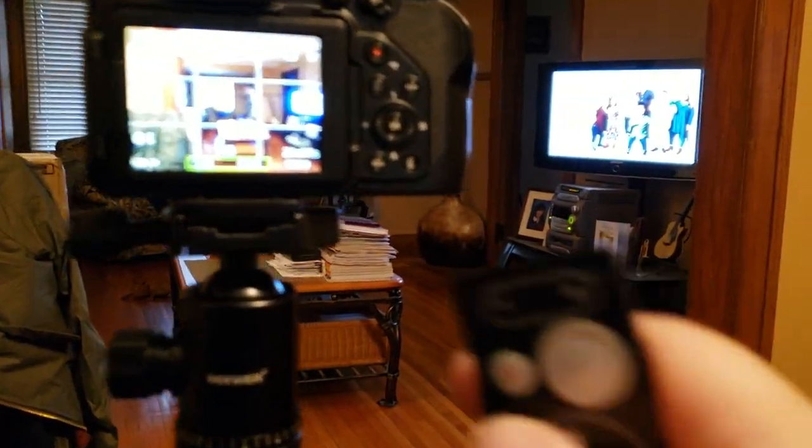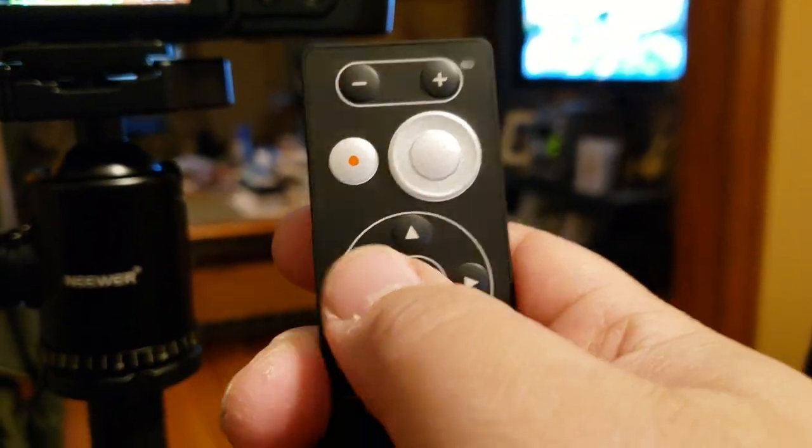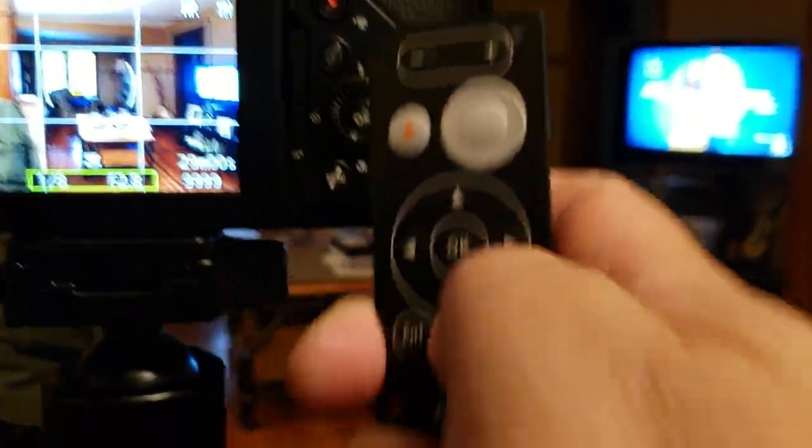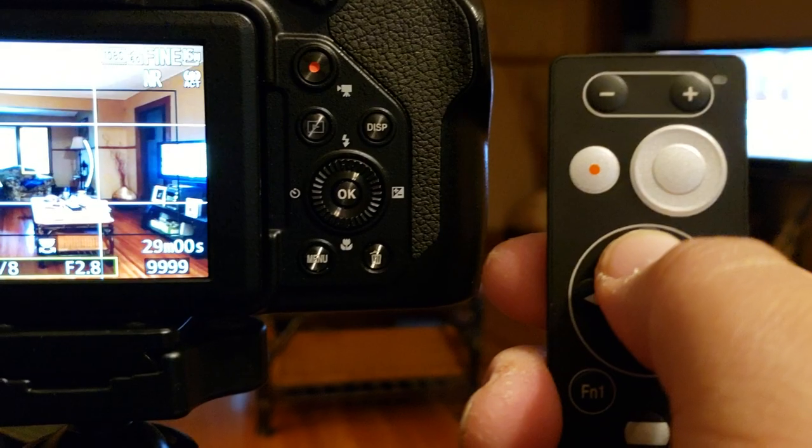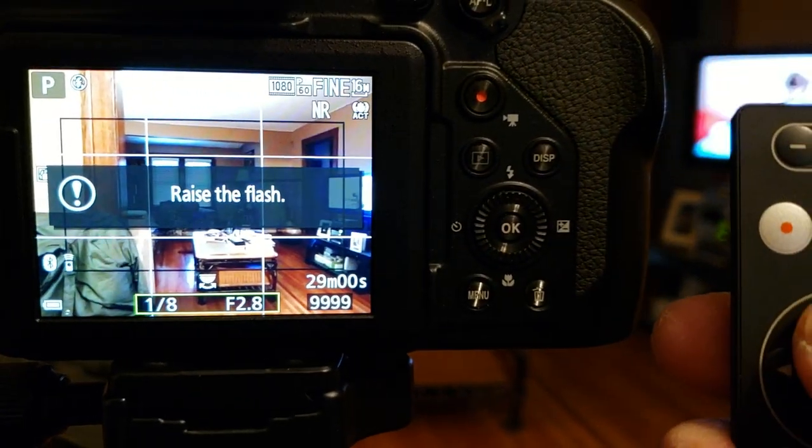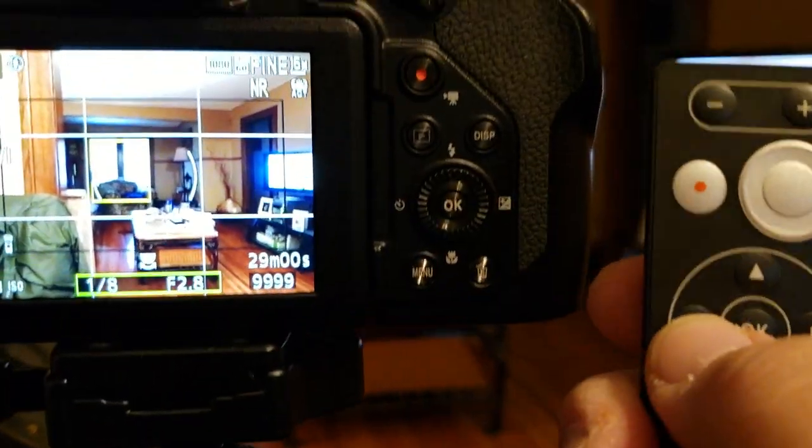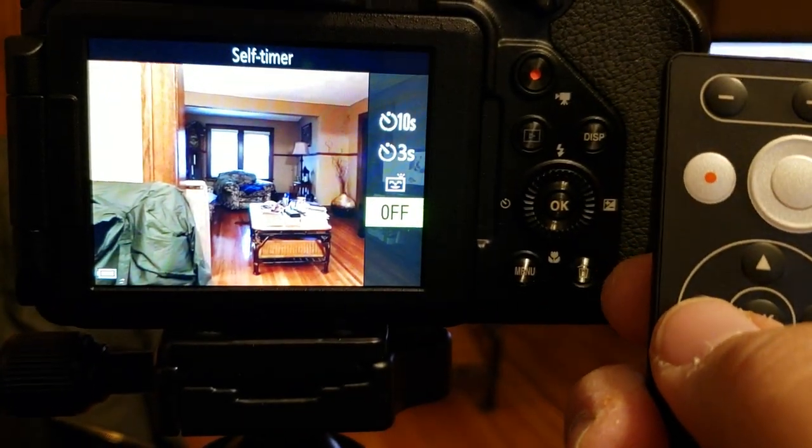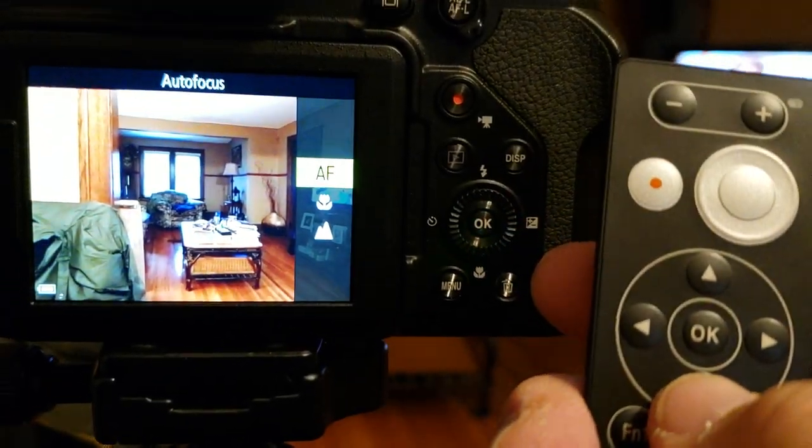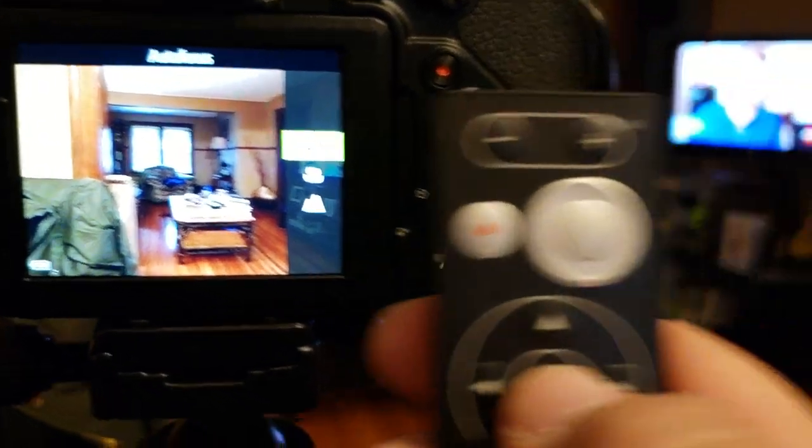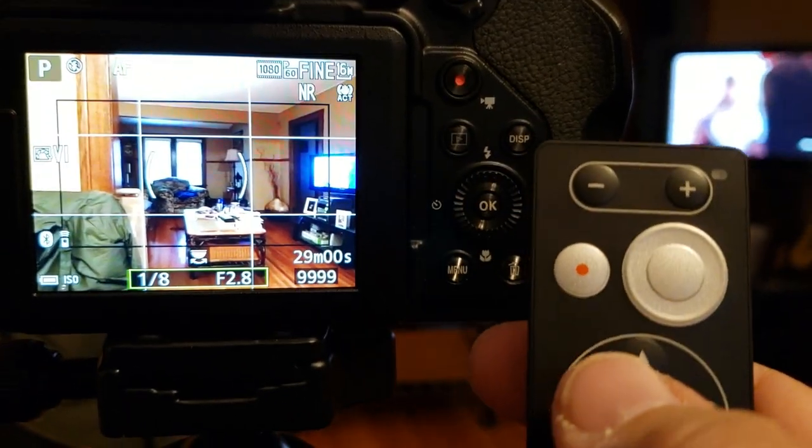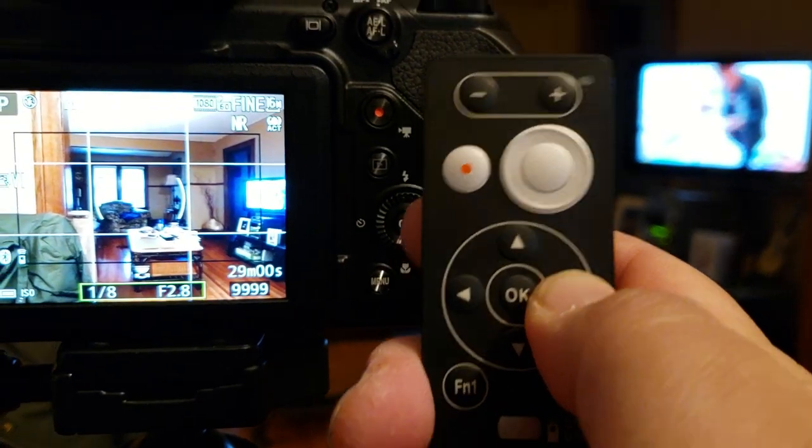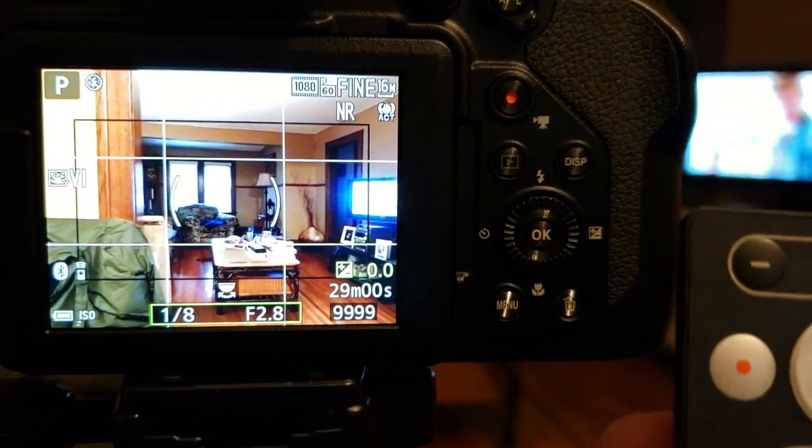So these buttons here are identical to this, same function. If I push up, you'll see pop up the flash, raise the flash. Left side right here should be for the timer, yep, self timer. At the bottom will be the autofocus, push the button, there it is. And then you just click OK. And then the exposure compensation on the right hand side, there it is, click OK.